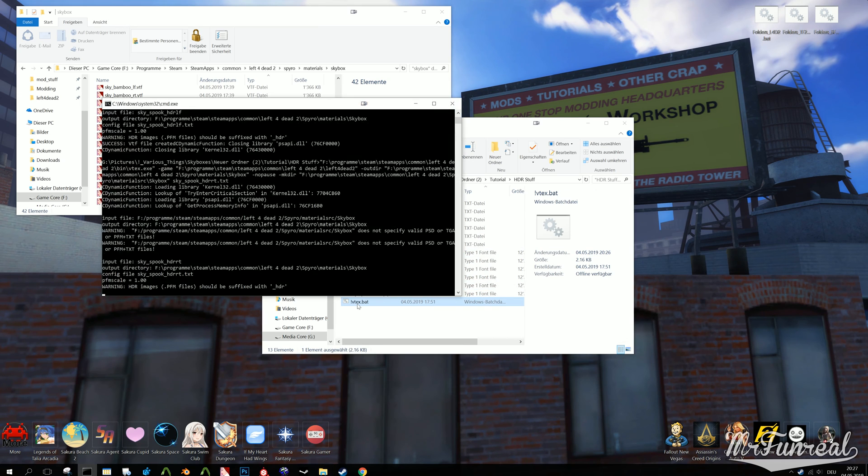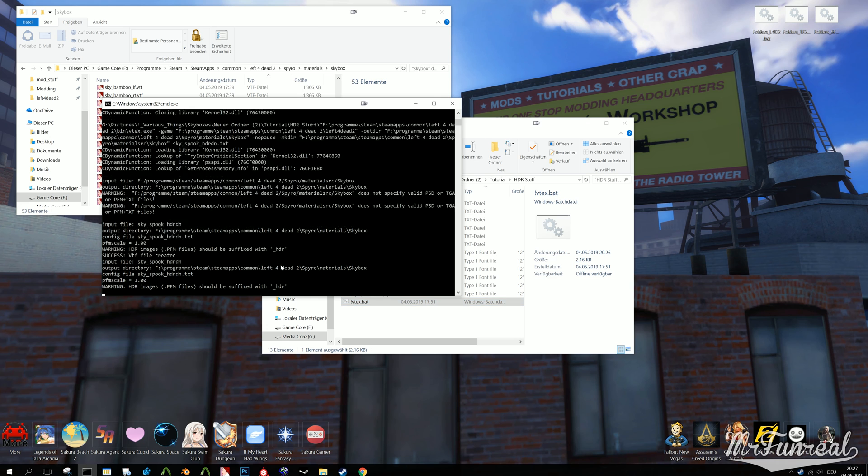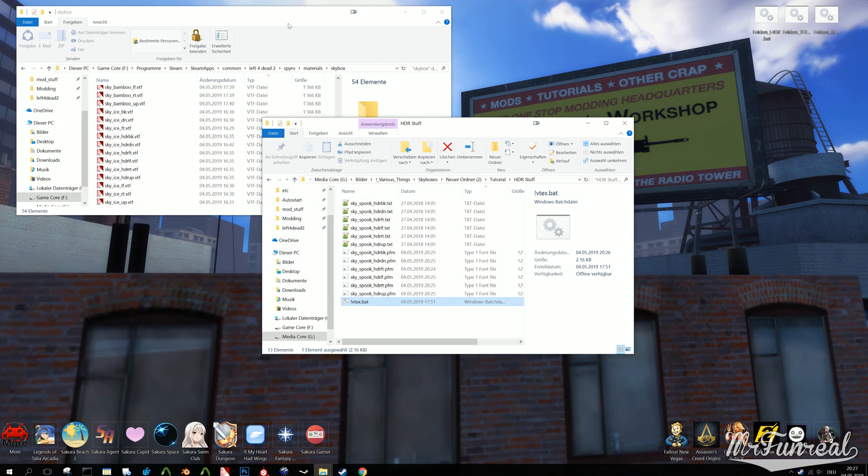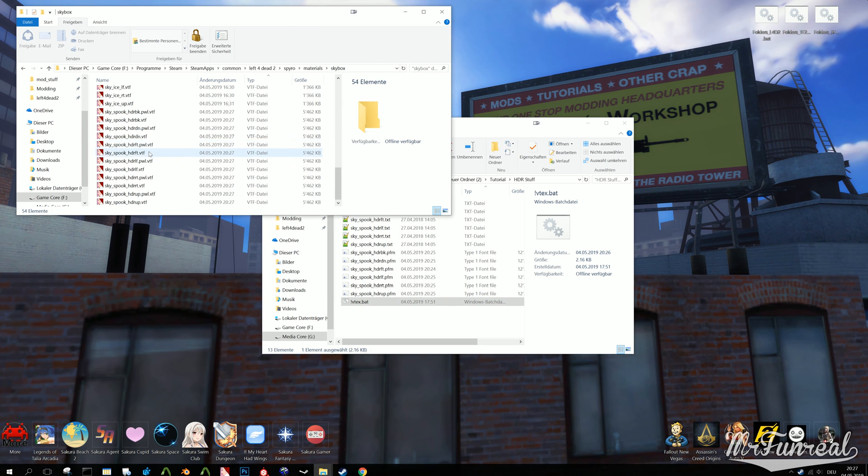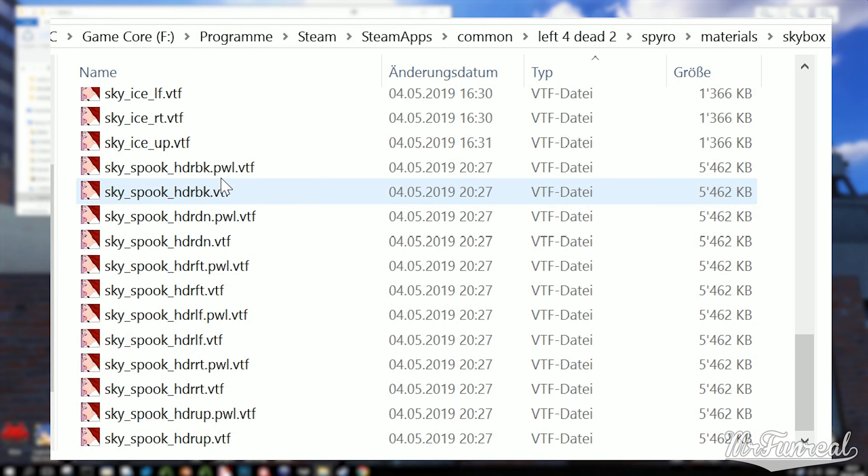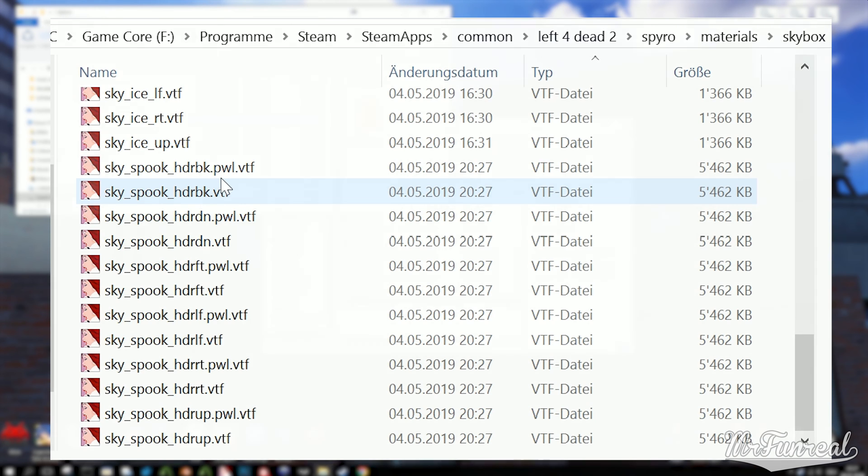Anyways, this process will turn the PFM files into the actual HDR skybox textures, which you can find in the folder you decided by editing the BAT file. It will also create texture files with a PWL.VTF extension, which you can delete because the game has no use for them.